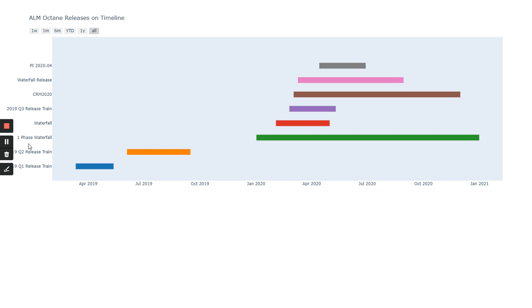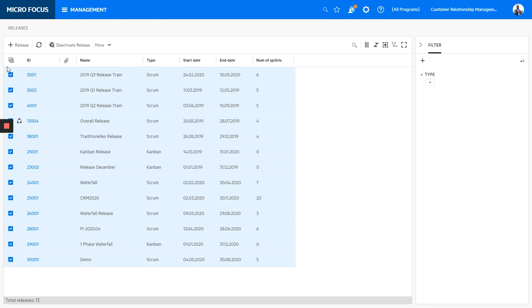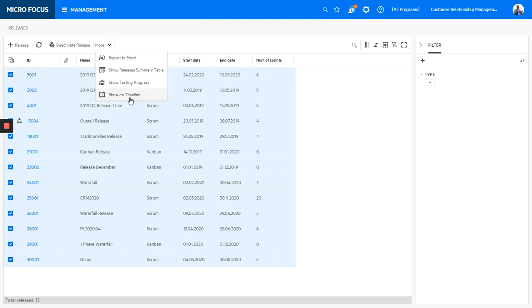Let me add more. So let's add all of those. And now I can go again to show timeline, show on timeline. So it will put all of my releases onto a Gantt chart.